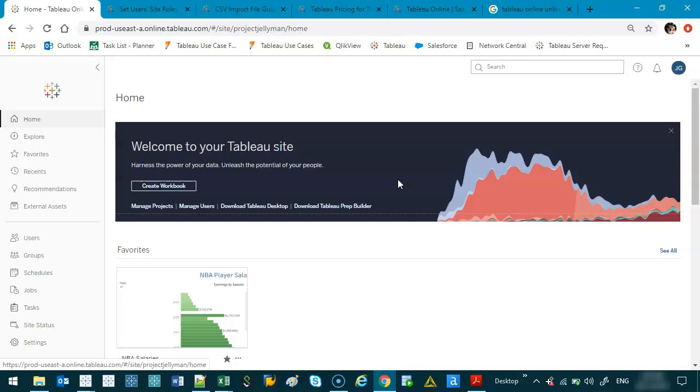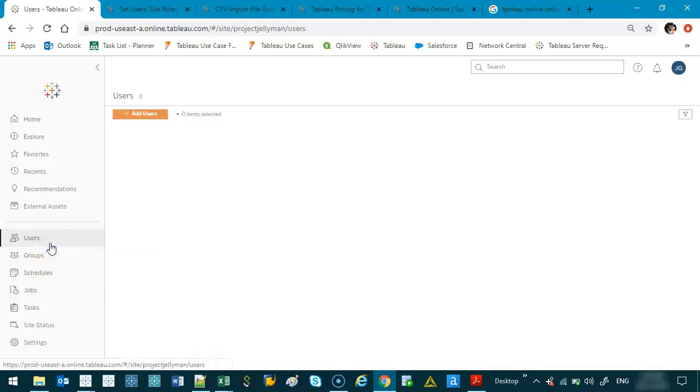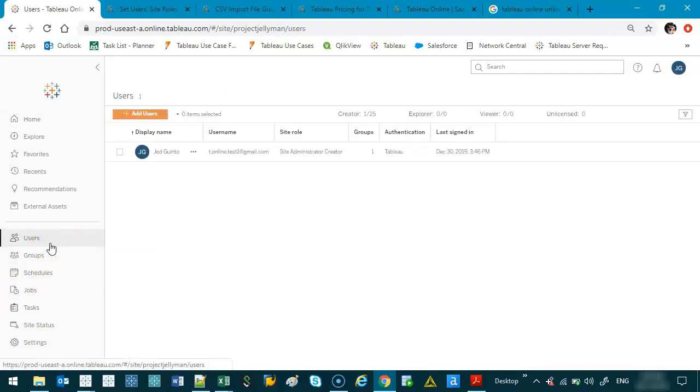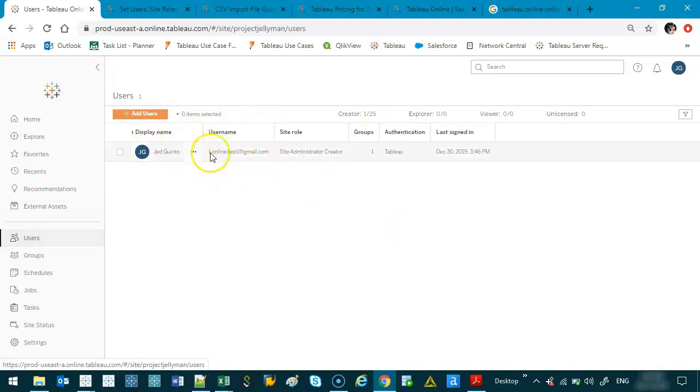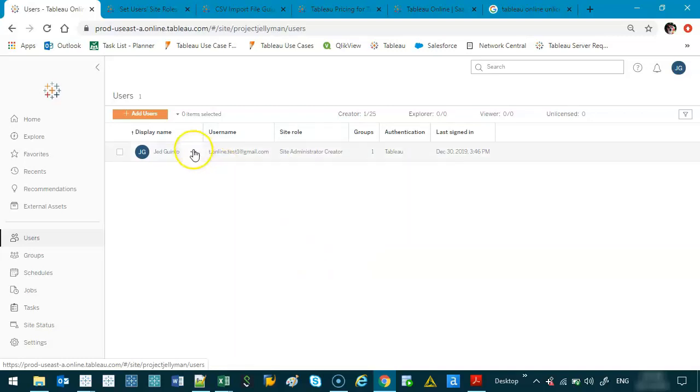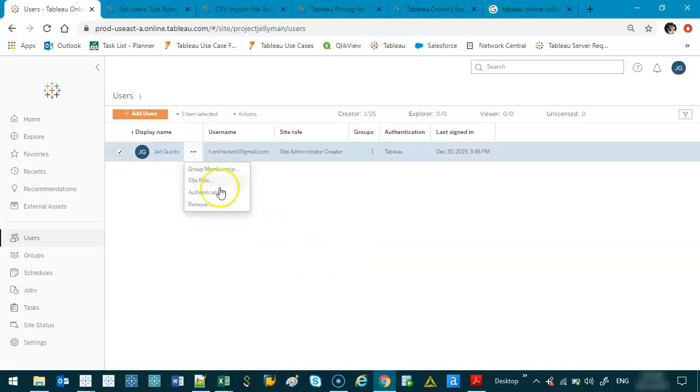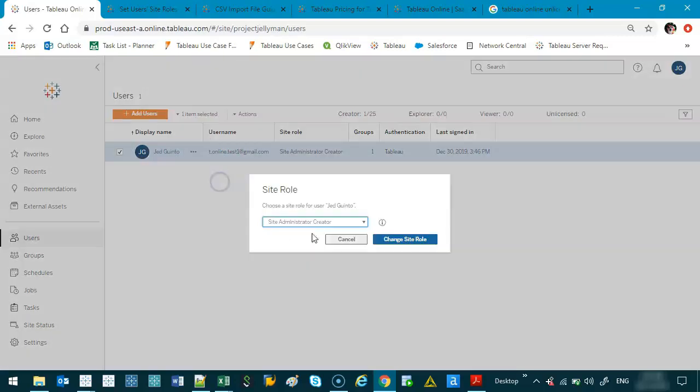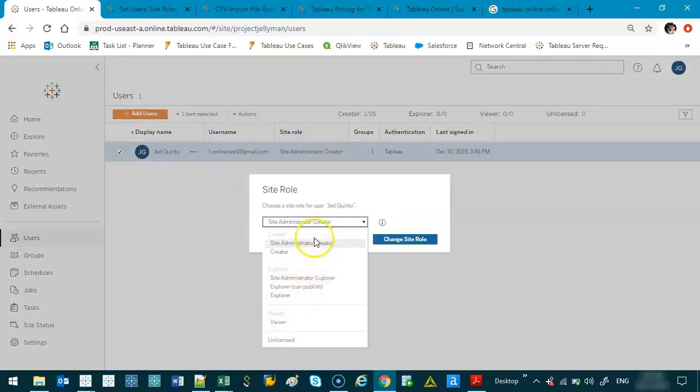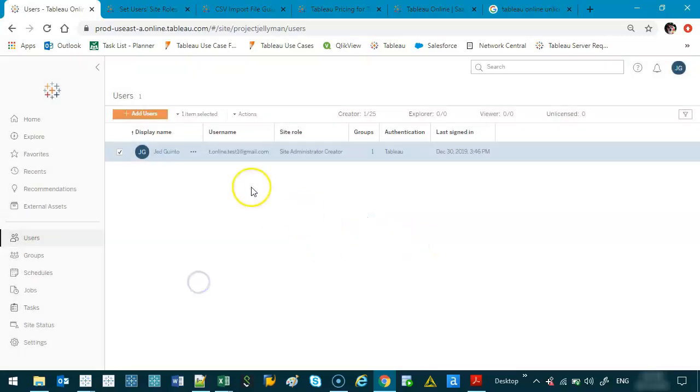So what happens if you've already invited someone and you need to change the role type? Well, let's go into Users again. So let's say this is a different person. If I need to change what they are, so let's say they're not really creators anymore, they didn't really take to it, they just want to view content, you can click on these three dots right here, go site role, and you can just modify it.